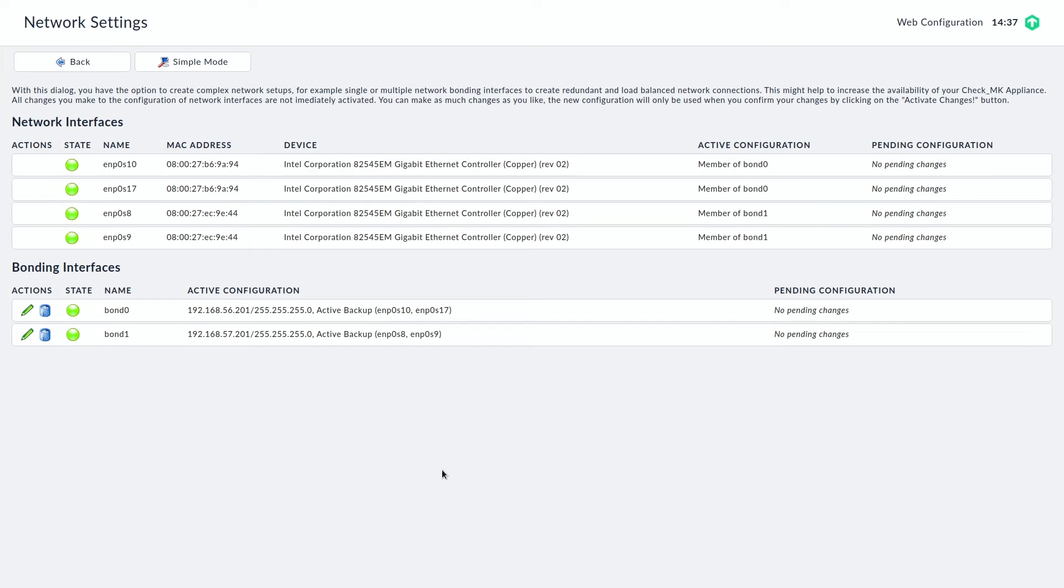Okay. So after a few moments we can see the bonds are active, up and running. Everything's looking good. So we can head over to the cluster configuration.